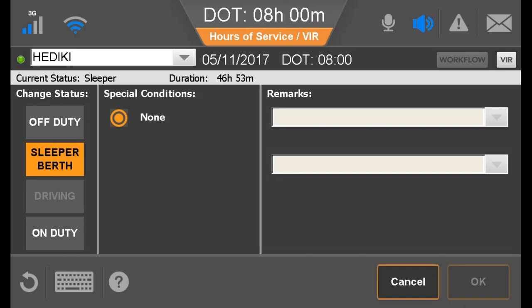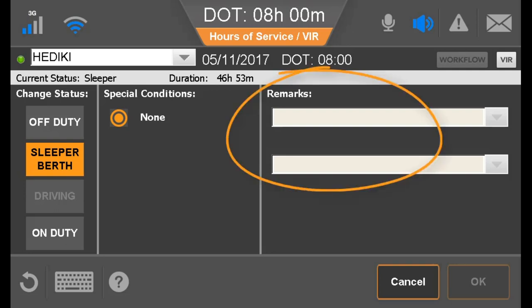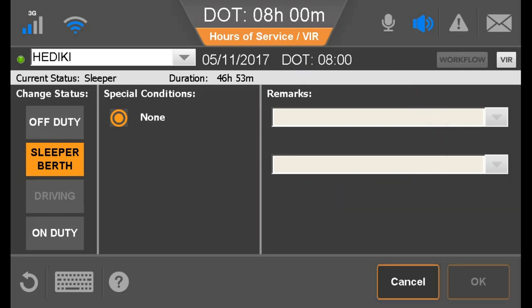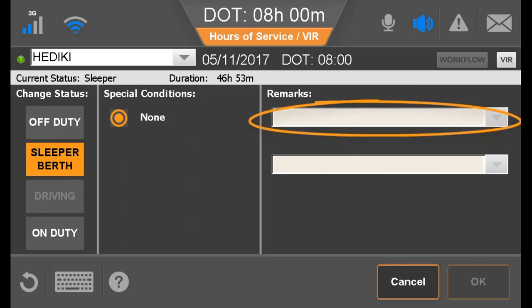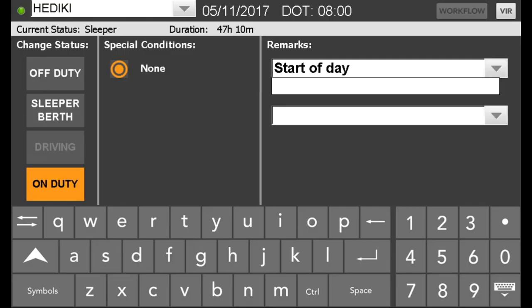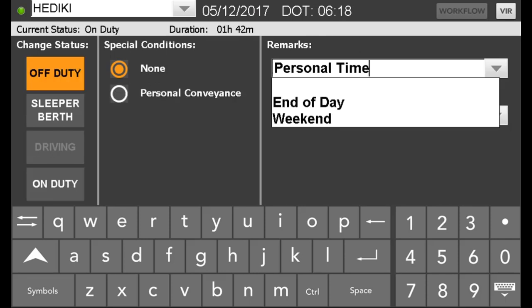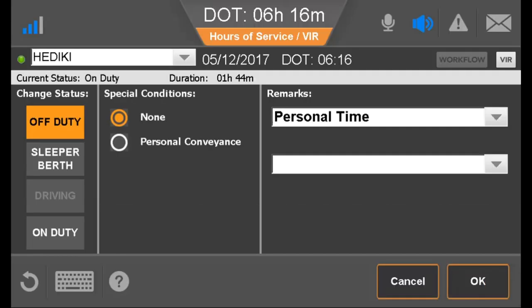The driver taps a different duty status to change it. The available duty statuses are based on whether this is the active or inactive driver and what features are enabled for drivers. You can define a list of remarks that a driver can specify, or allow the driver to type a remark to describe what occurred during that status. If typing a remark, the driver taps the text box, types on the pop-up keyboard, closes the keyboard, and taps OK.